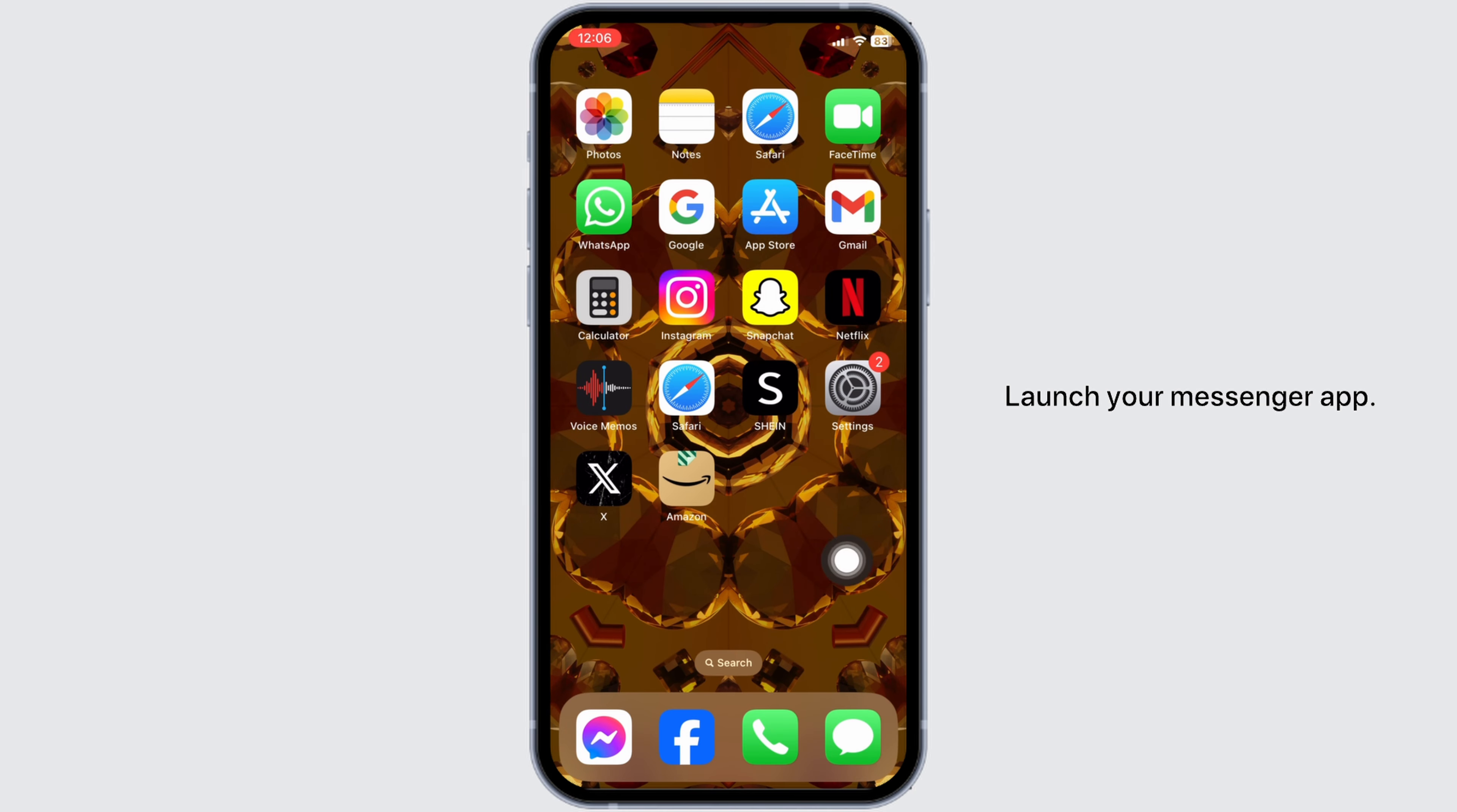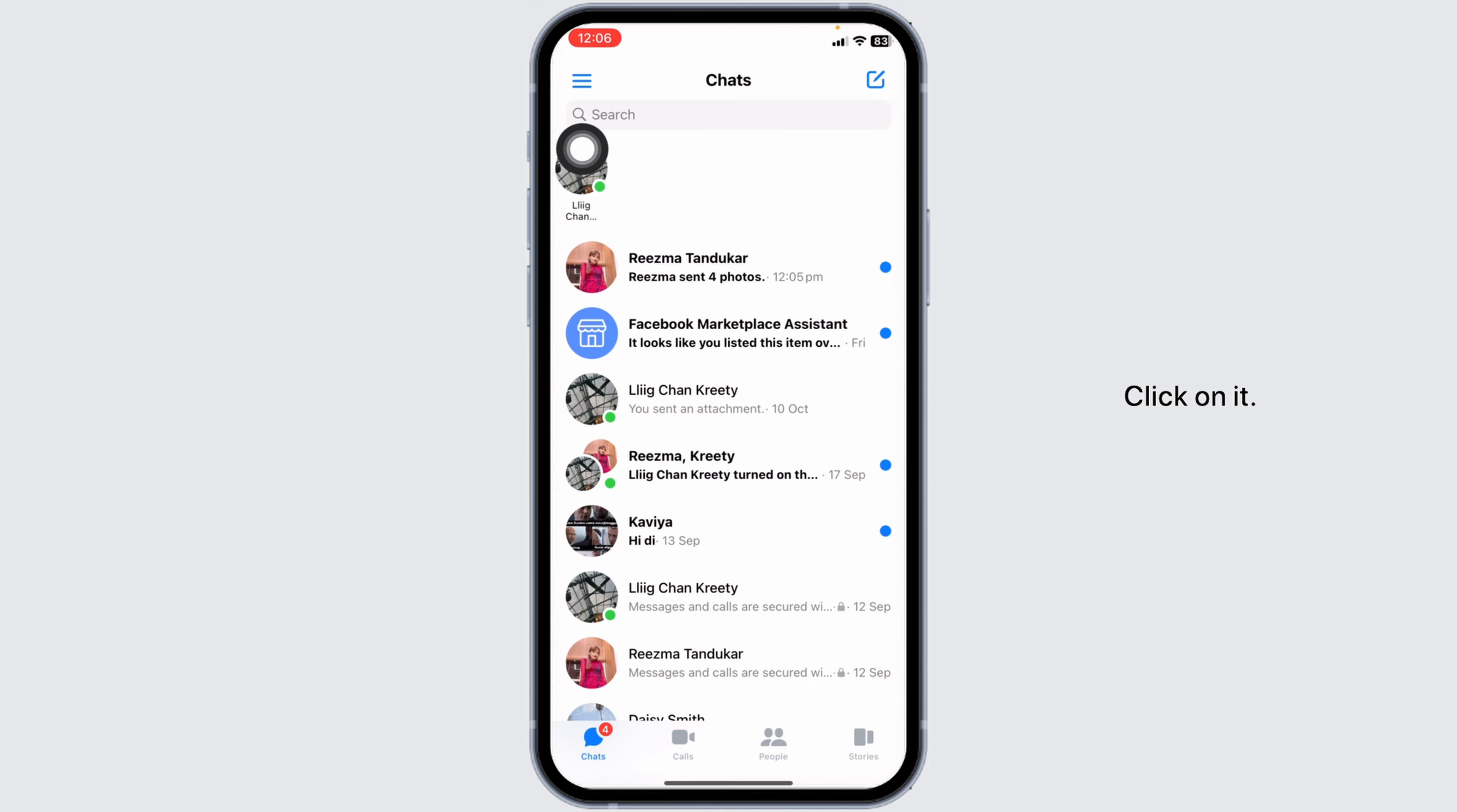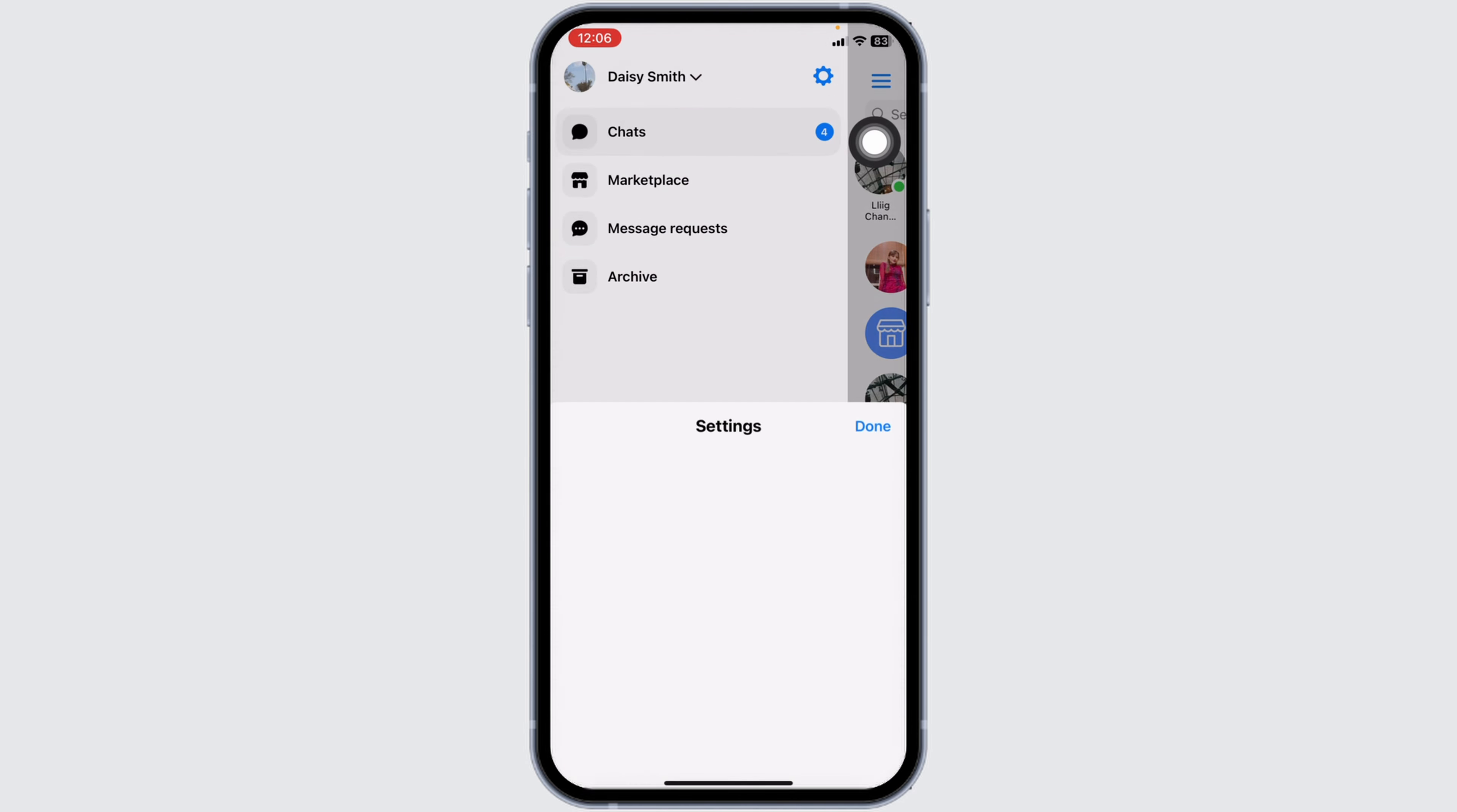Launch your messenger app. Make sure you have already logged into your account. Now at the top left corner, you can find three horizontal lines. Click on it. Hit towards the settings icon and open it.